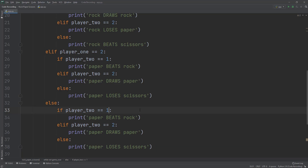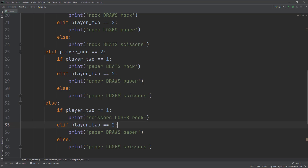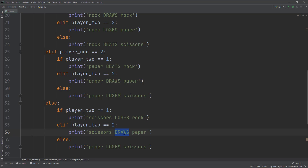I'll copy and paste one more time, but this time I'll change the elif to else. So player one now has three, which is scissors. If player_two equals one, scissors loses to rock. If player_two equals two, that's paper, so scissors beats paper. And lastly, scissors draws scissors.